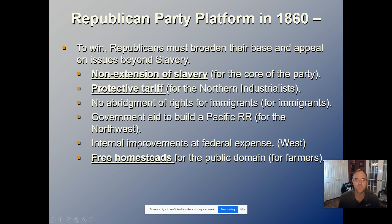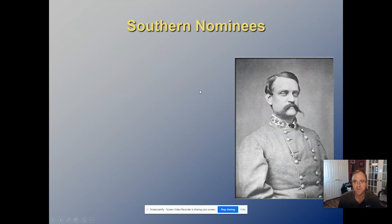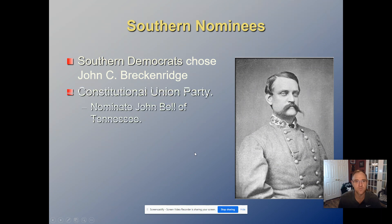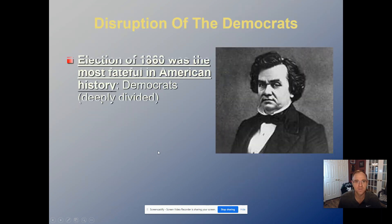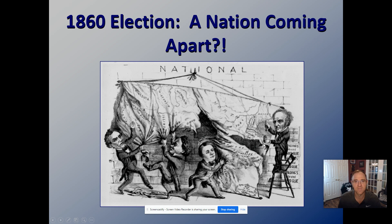The common misconception is that Republicans were all about abolition — that is not the case. Lincoln outright said he wouldn't abolish slavery; he just didn't want to expand it into the territories. The Republican platform offered something for everyone: no abridgment of rights for immigrants to get the immigrant vote, a Pacific railroad for the western vote, internal improvements at federal expense, and free land for farmers. Note that the platform will likely appear as an exam question: 'All of the following are parts of the Republican platform except...'